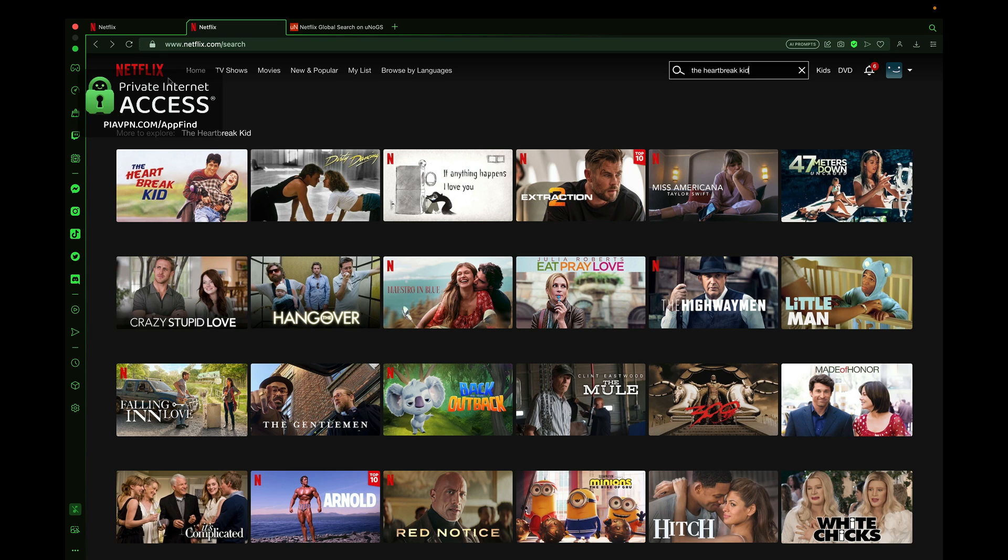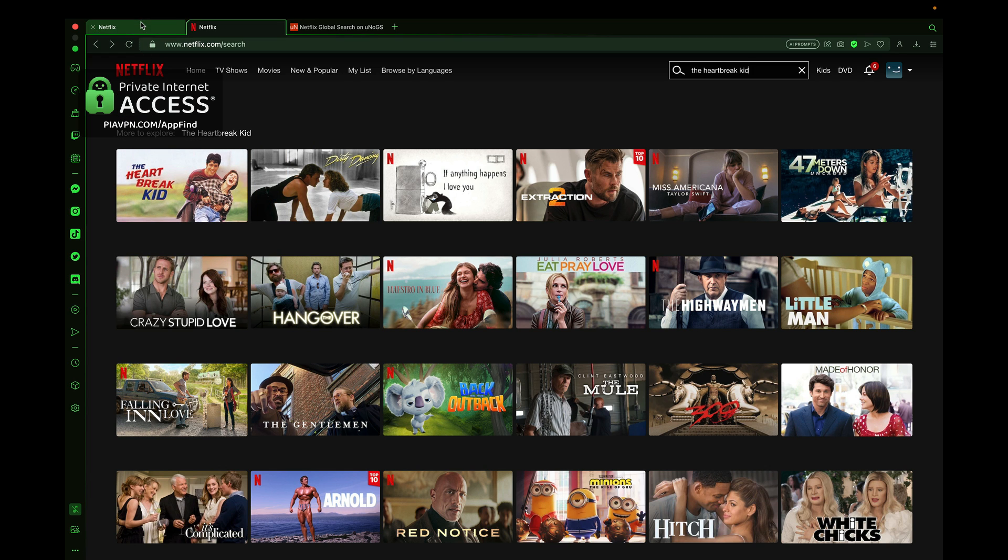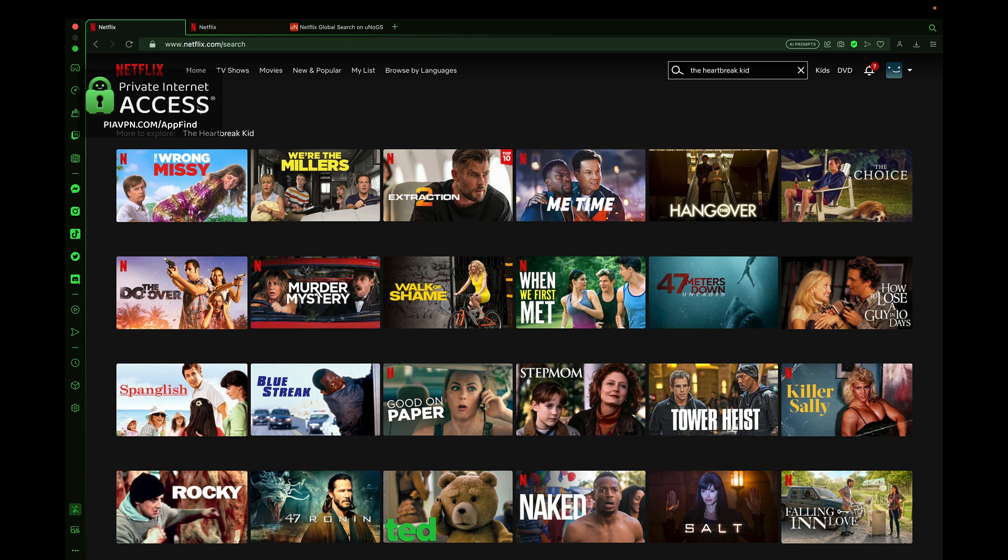When I search The Heartbreak Kid under the Australia VPN using Private Internet Access, this media shows up. But if I go back to the other tab where I searched it under the US VPN, it does not show up. It's a really cool way to watch other content, and you can check it out using Private Internet Access and changing your VPN's location. A really neat way to watch a lot of content that's not available in your region.